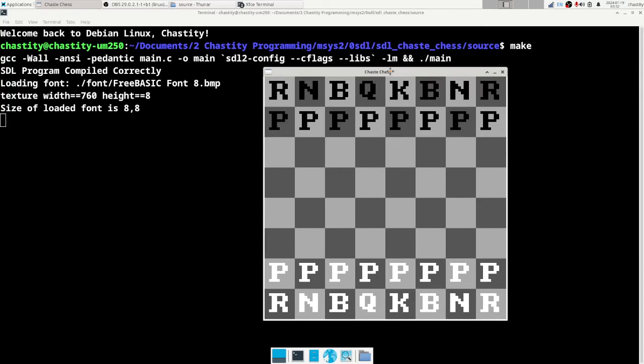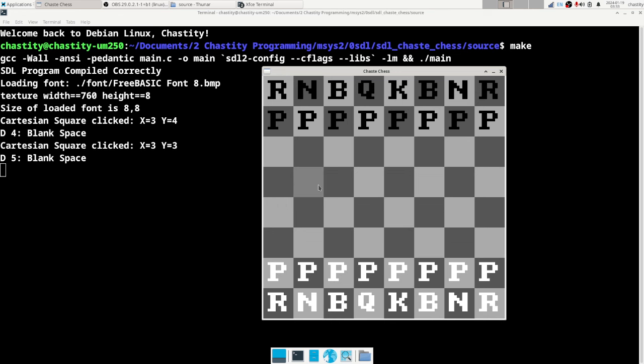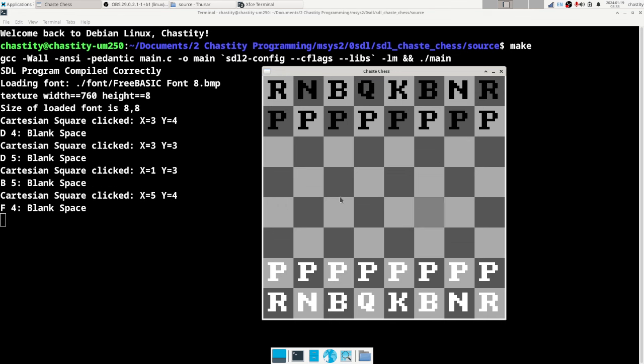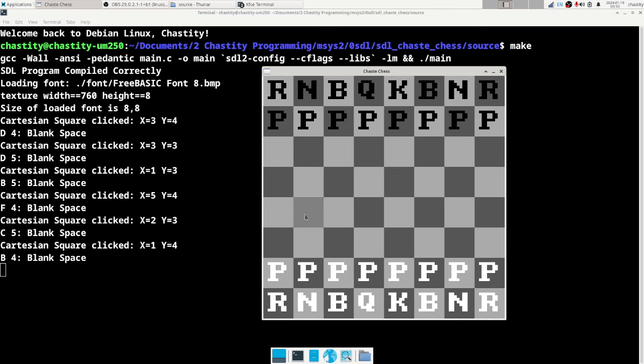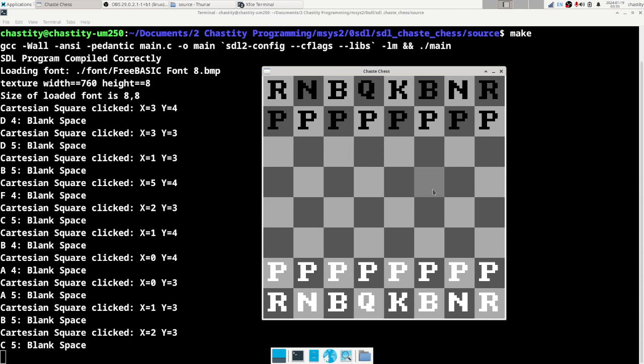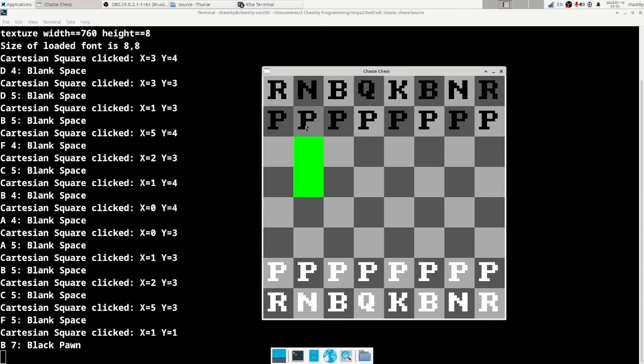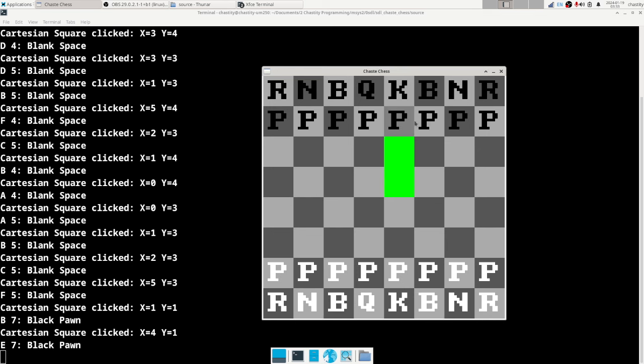This chess board has letters to represent the different chess pieces. You can click on a square and it will tell you what is there. If I click on these, it's a blank space. If I click here, it's a pawn, it's a black pawn, and it shows you the places that pawn could move.